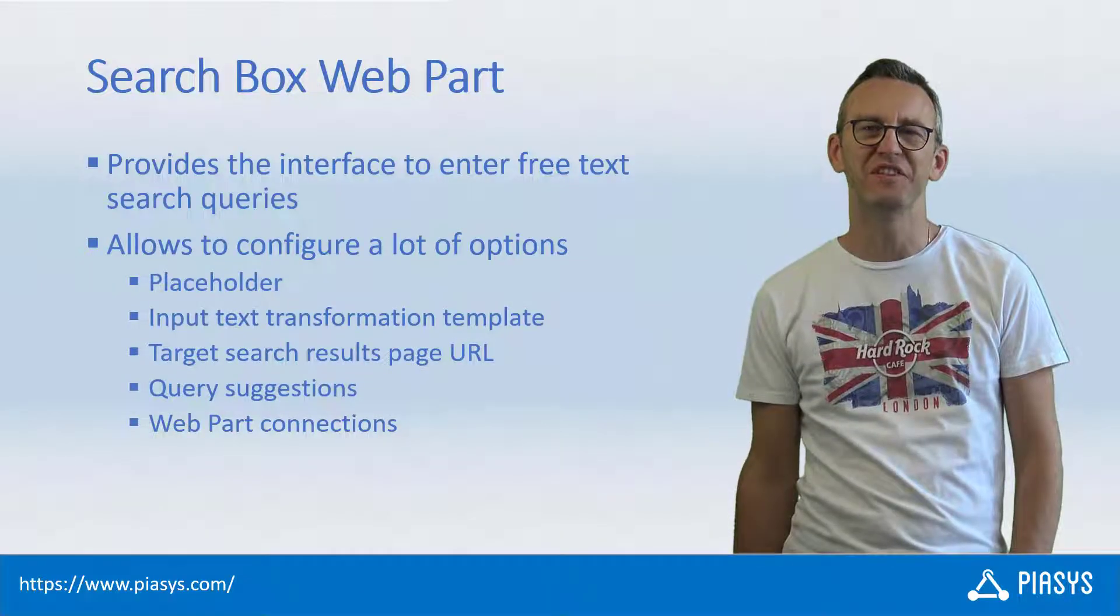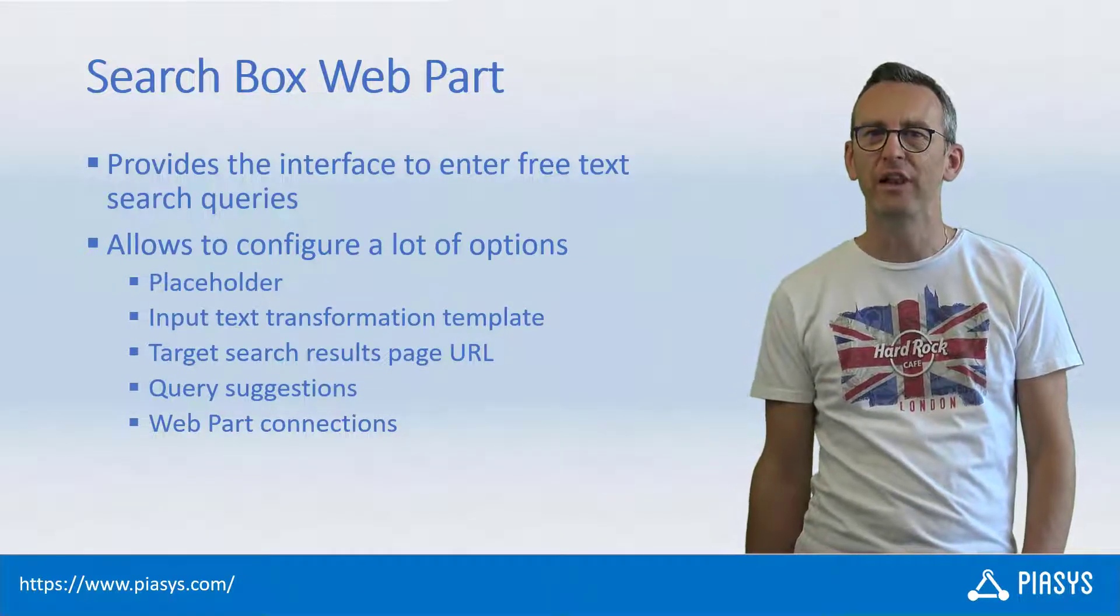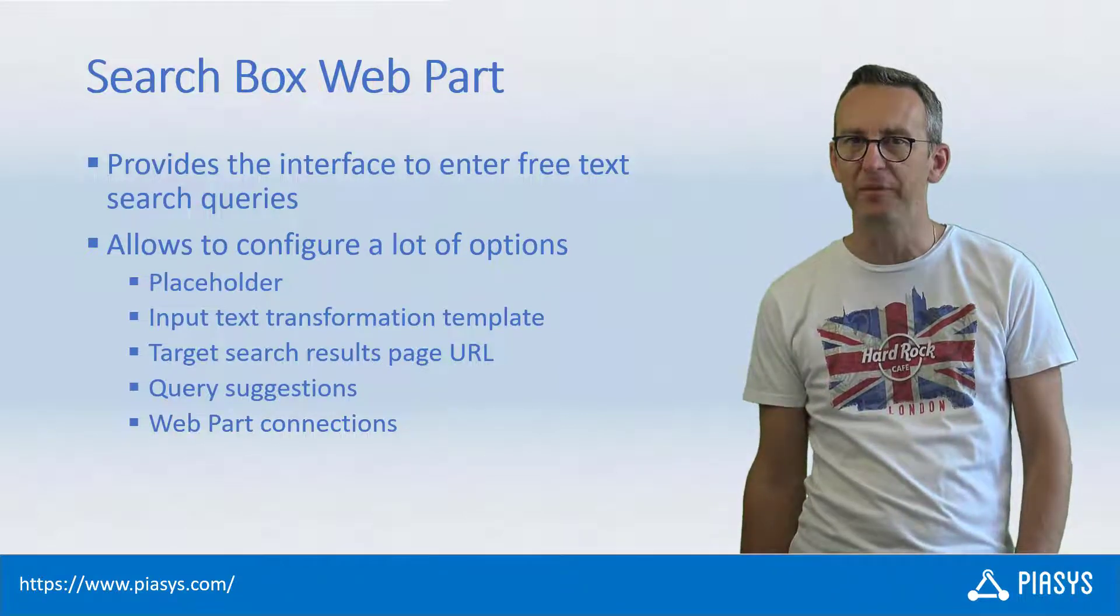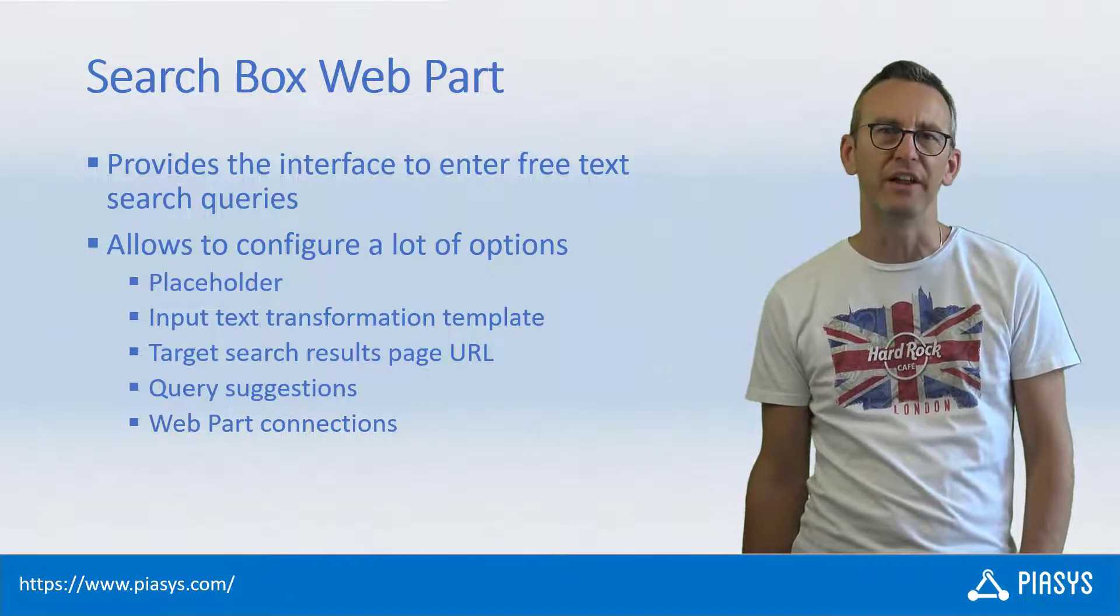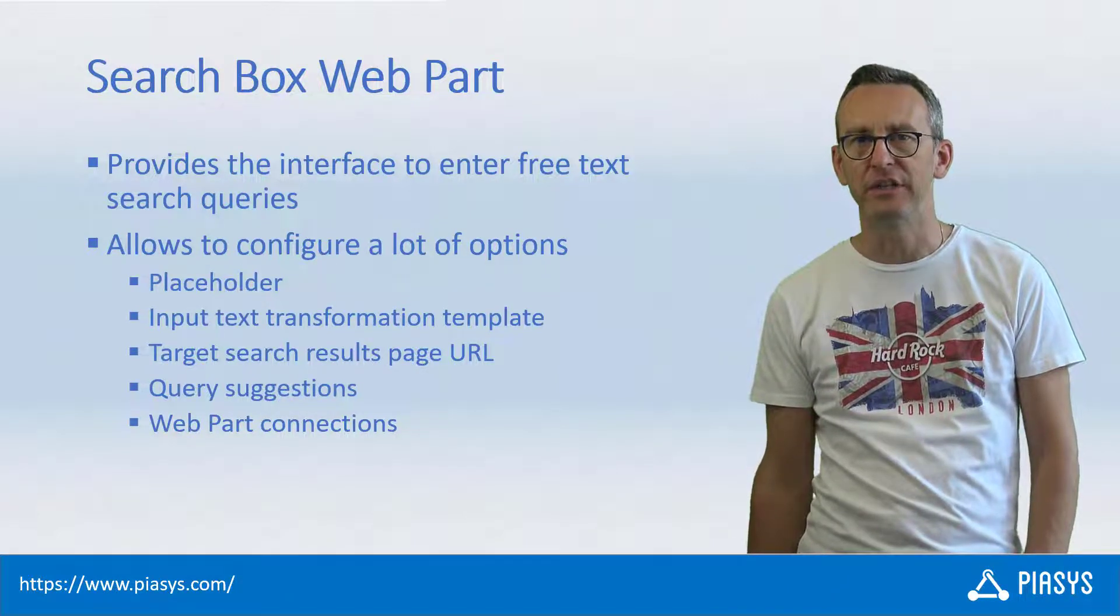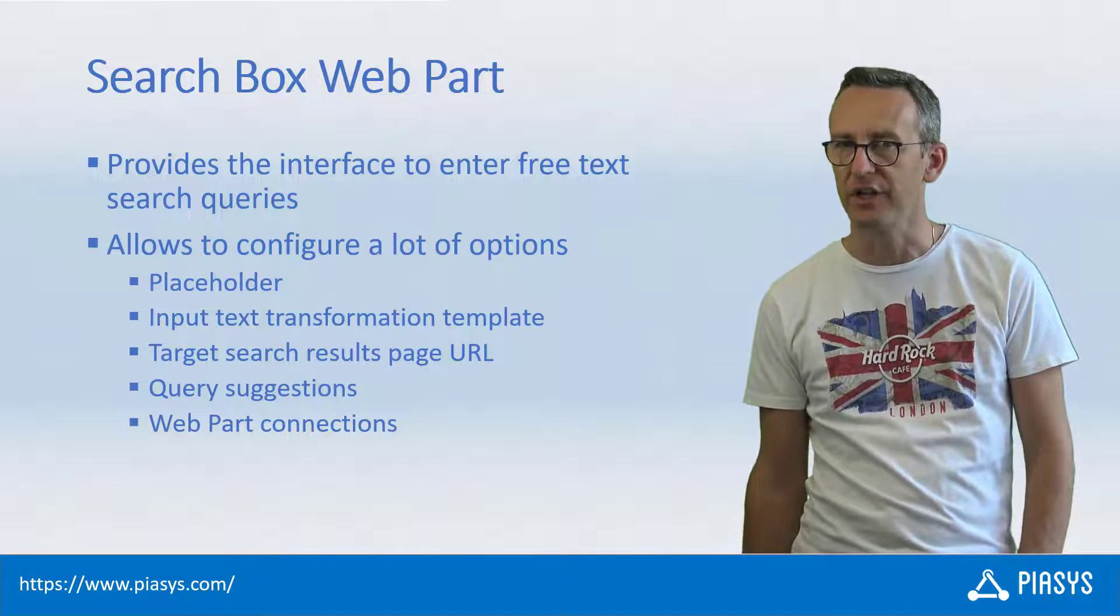Welcome back to PnP's TechVive. First of all, let me remind you to subscribe to this YouTube channel by pressing the red button in the lower right corner of this screen.